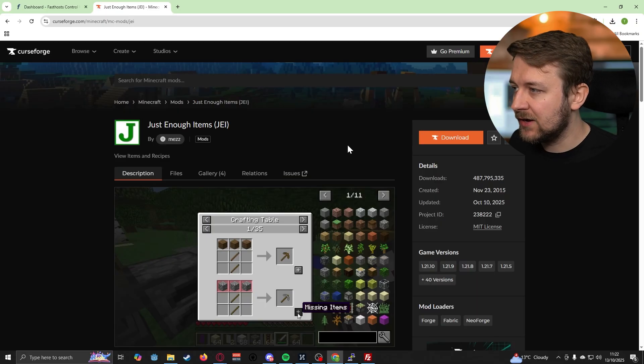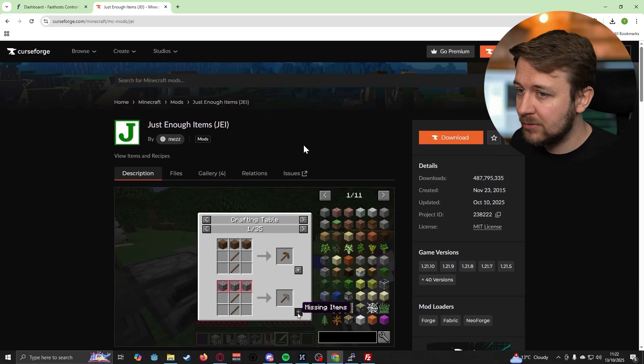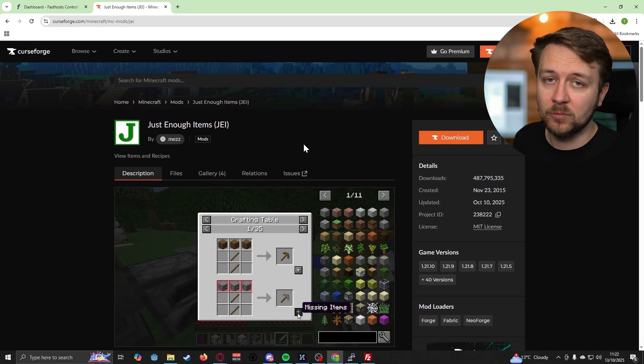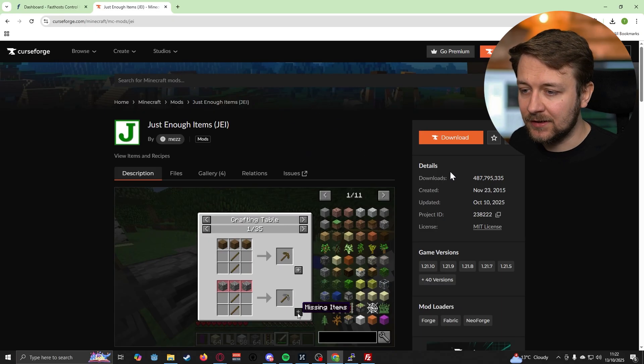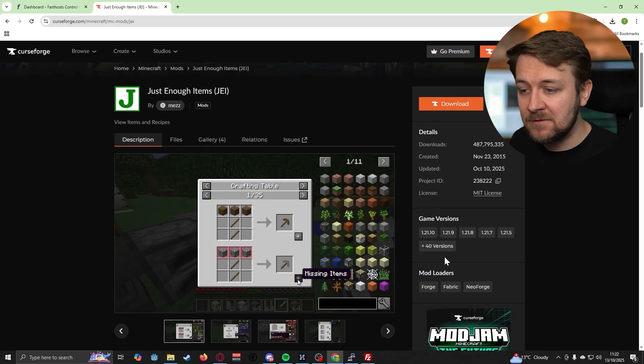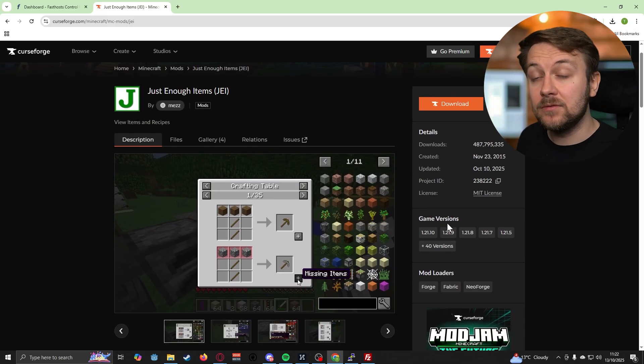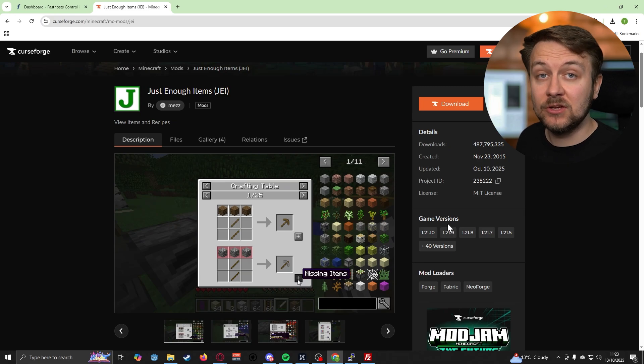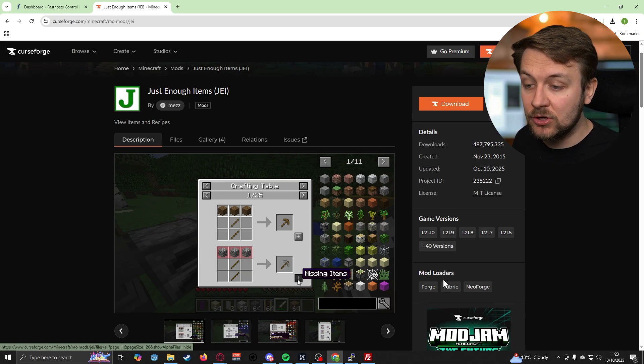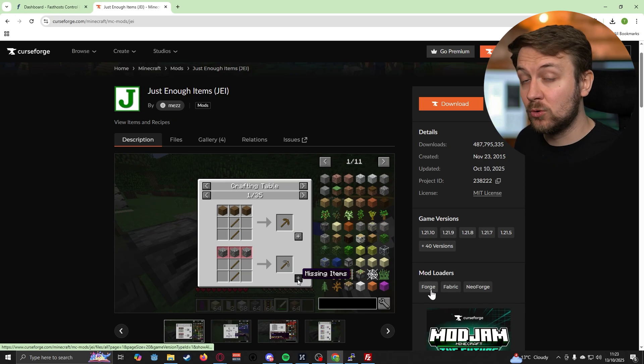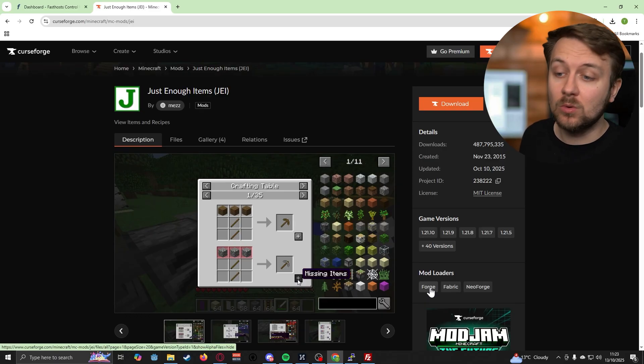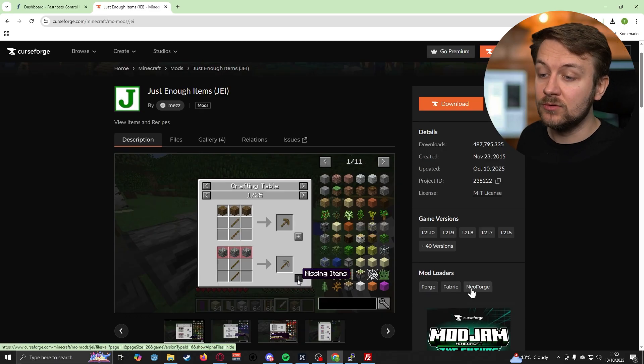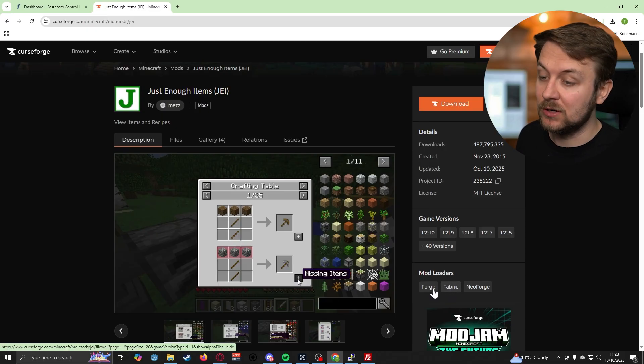Just Enough Items is a very popular mod that basically every single mod pack uses. Let's take a look at the details, and specifically what we're looking at here is the game versions and the mod loaders. If you followed my previous video on setting up the Minecraft server, you'll know that we're running a Forge server. The steps I'm going to show you also work for Neo Forge and it's quite similar to do it for Fabric as well.